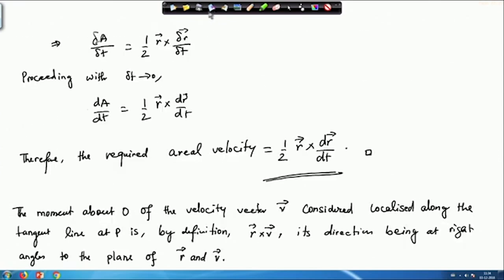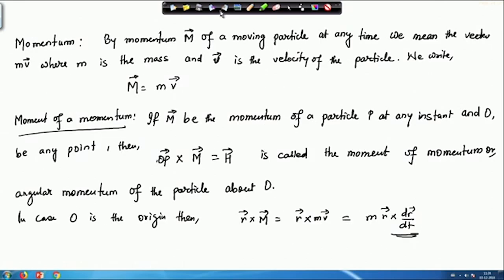Going back to the formula for areal velocity, we see that angular momentum equals 2m times the areal velocity. The angular momentum will be different for every point O we choose. If we choose a different point O, the angular momentum will change — these are the small details to be careful about. This is our moment of momentum.